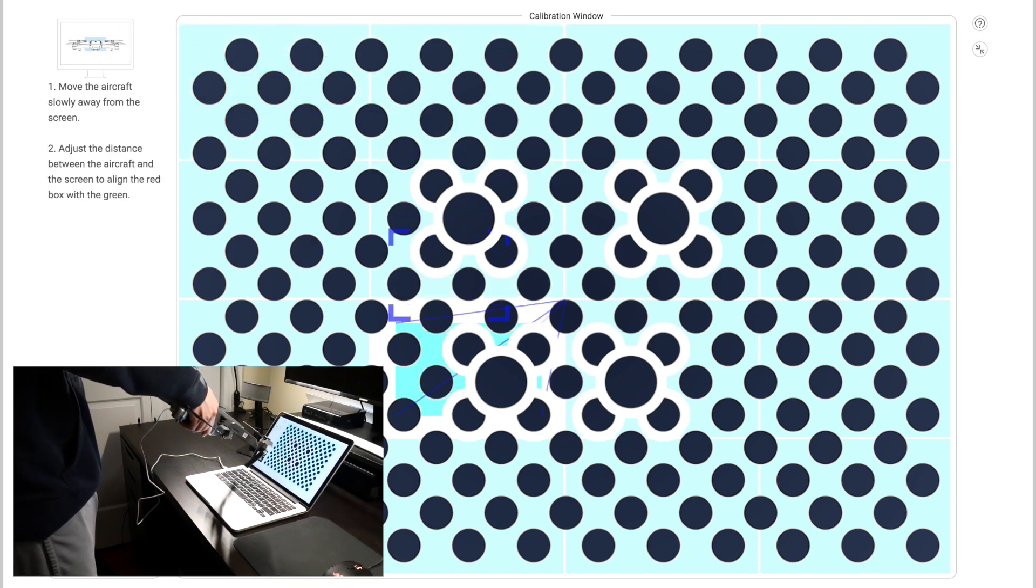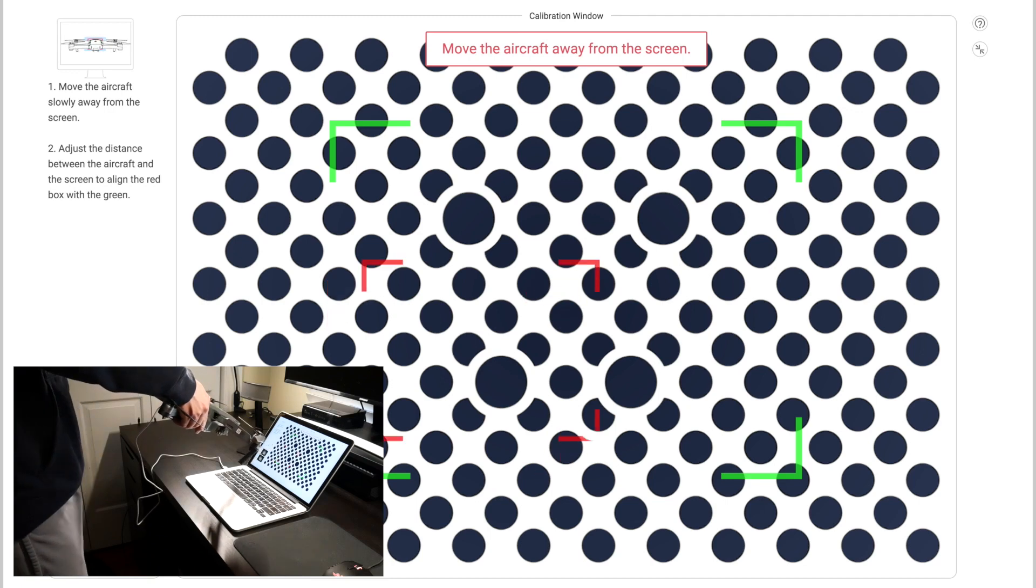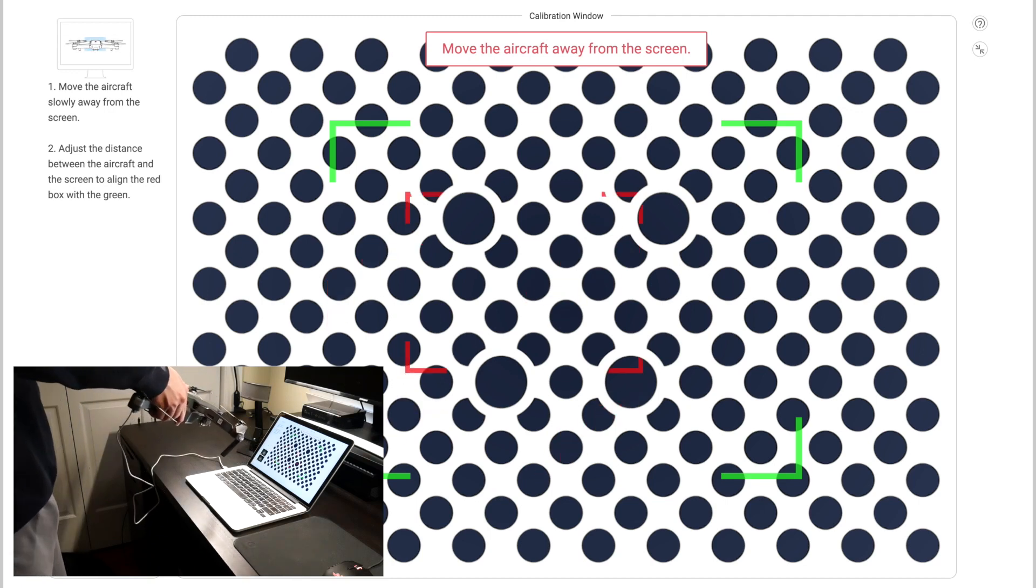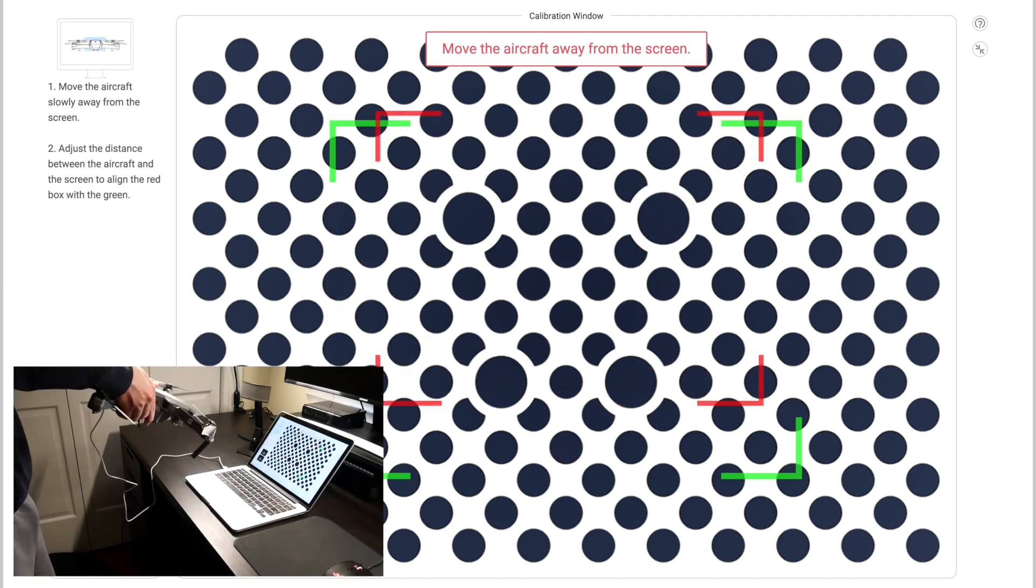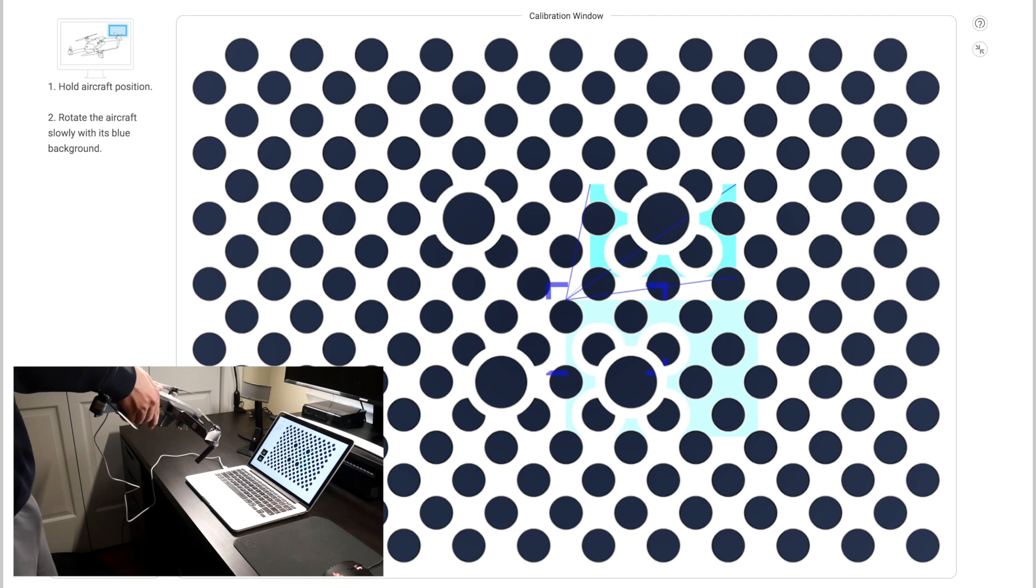Once we're finished with that first process, we'll need to back the drone up and do the same exact thing, just from a farther distance. For the sake of time, I'm going to speed through this part.